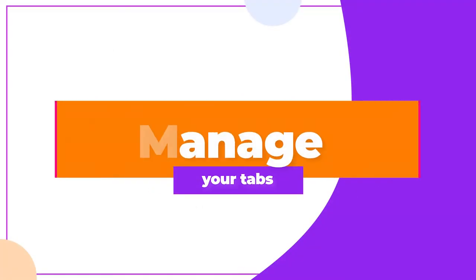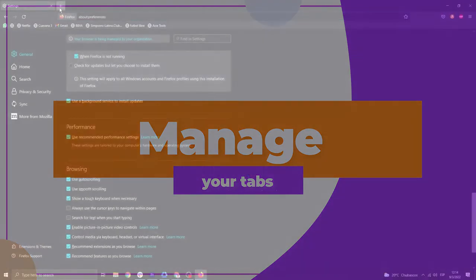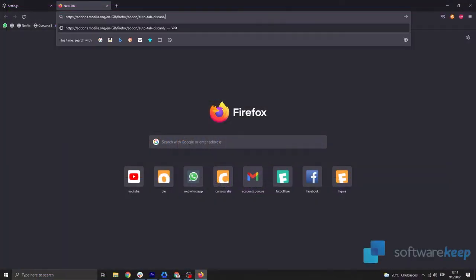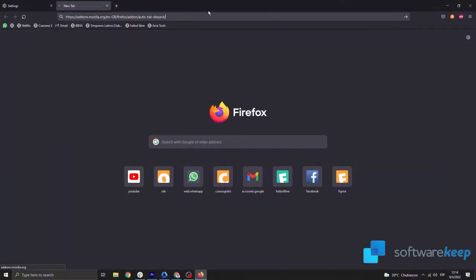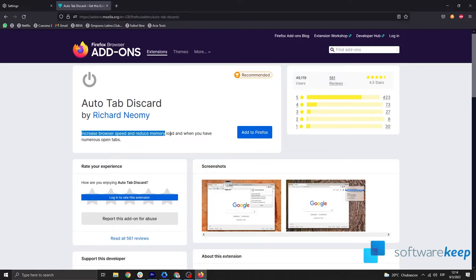Manage your tabs. Close unused tabs to make sure they don't hang on to your resources. Try this extension to automatically suspend inactive ones, or you can manually close them yourself.